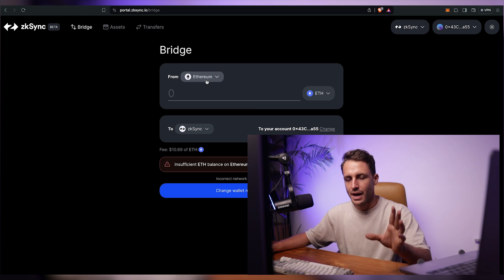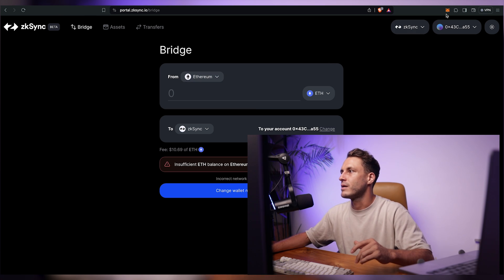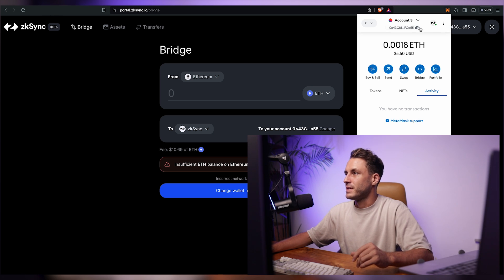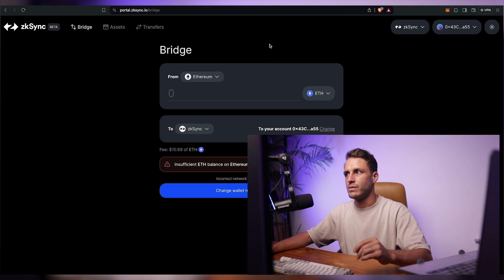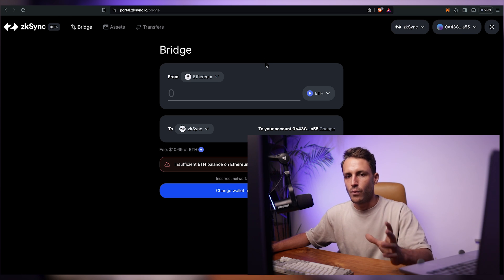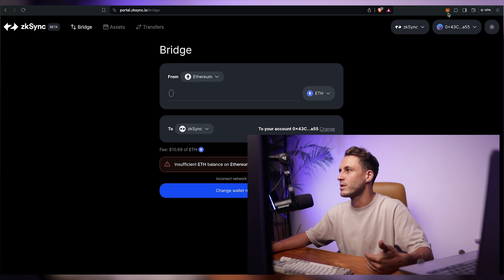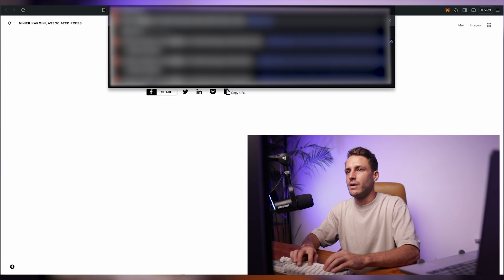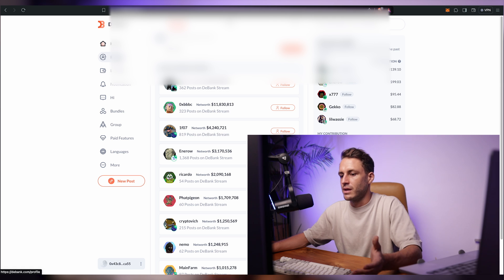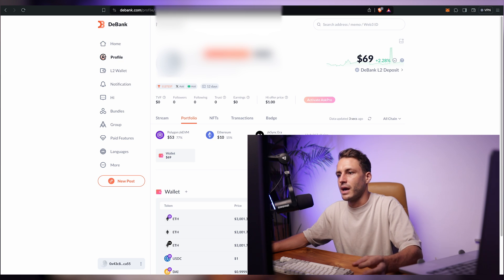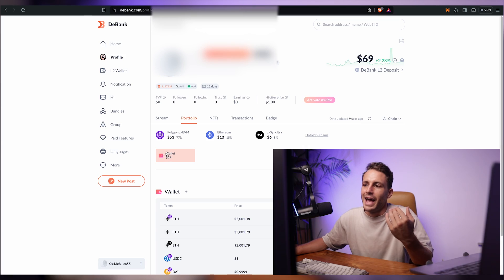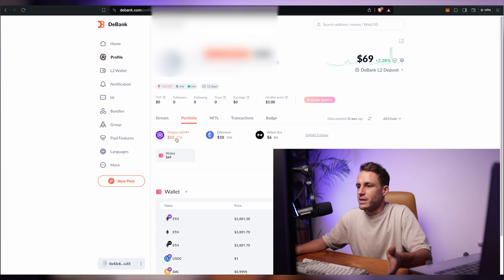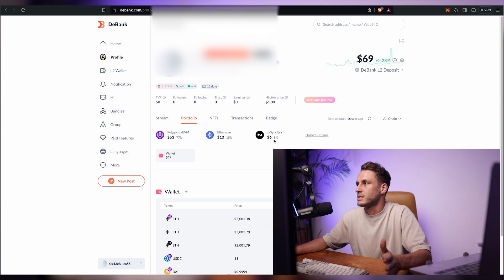So I've connected my wallet but now I have no balance here. I only have $5.50 on my ZK Sync network. So what I want to do is I want to find out where my funds are on which network. So I will go to a new tab and I'll put in dbank.com. Here you connect if you're not connected yet and you click on profile and here you will see that I have total of $69. Nice. And 53 of that is on Polygon ZKEVM and $10 is on Ethereum network and on ZK Sync I only have $6 there.